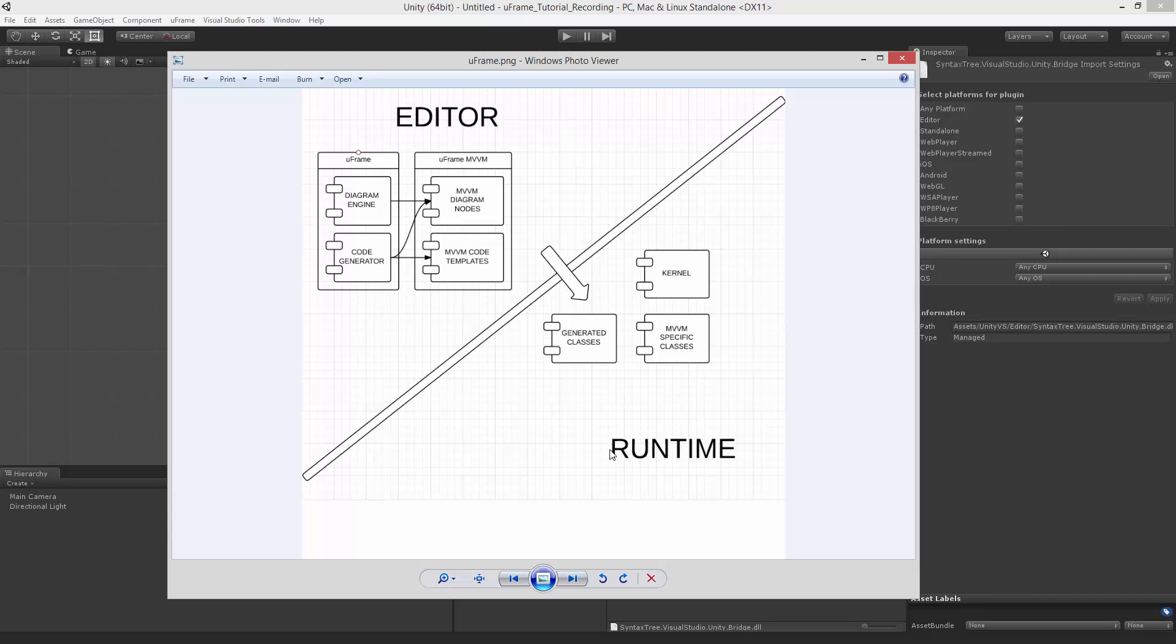In runtime, U-Frame is represented by Kernel, which is a straightforward and consistent bootstrapper. You also can use your generated classes and perform all kinds of logic you want in your game.